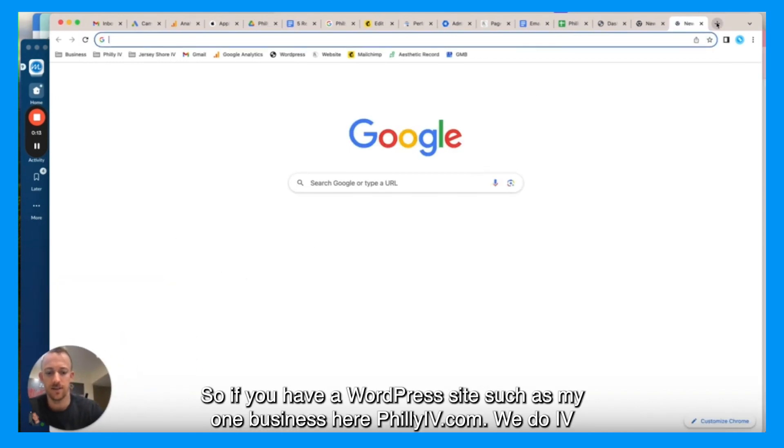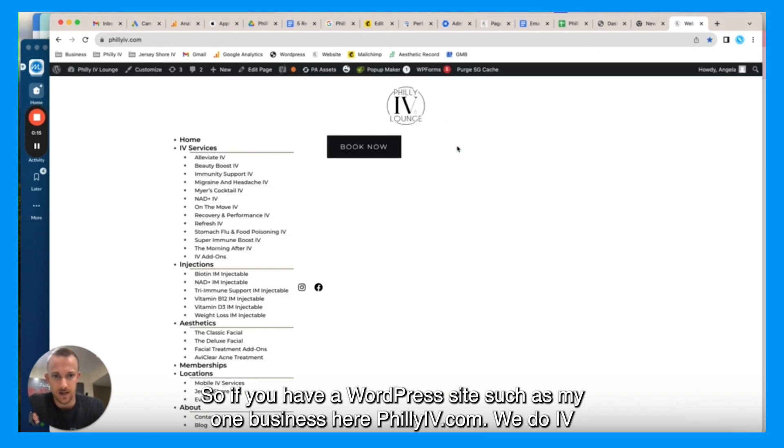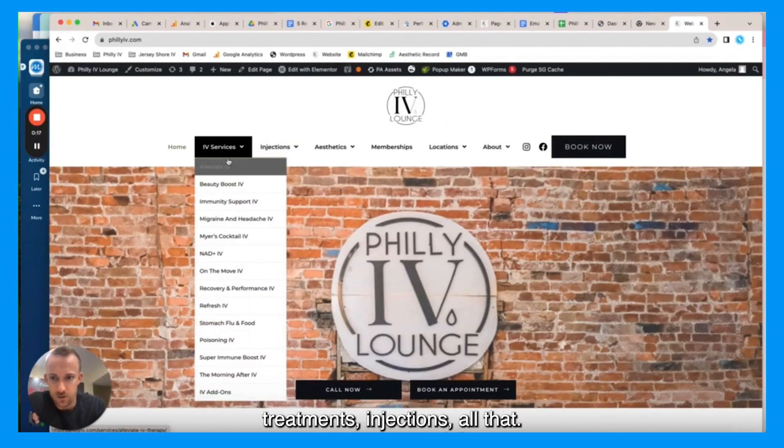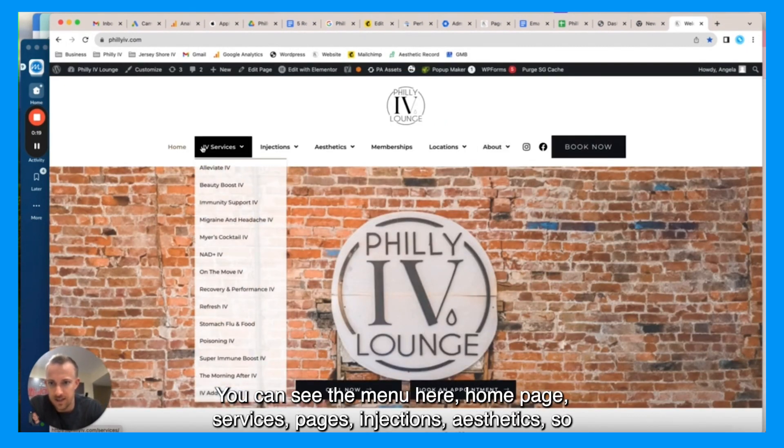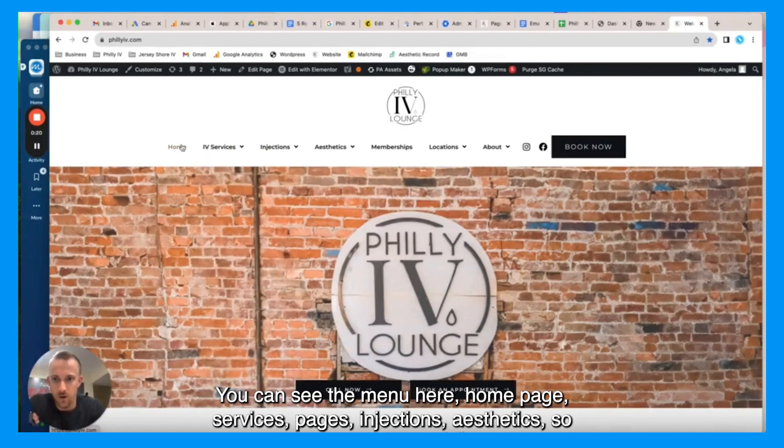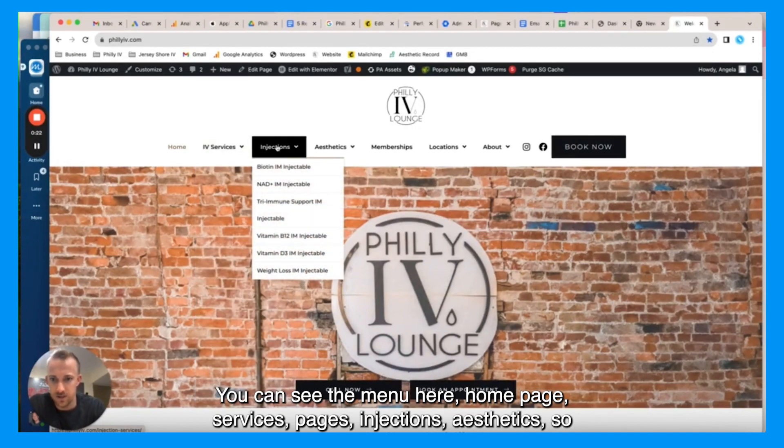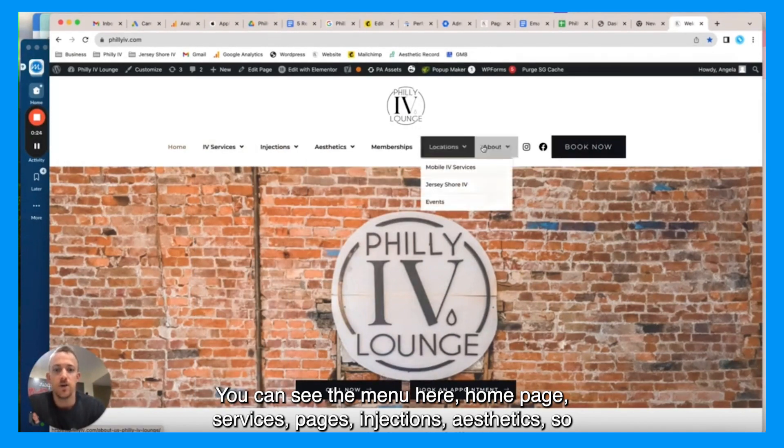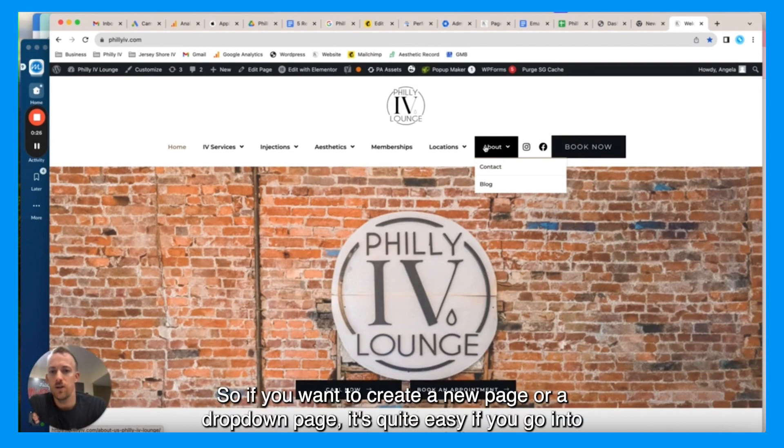If you have a WordPress site such as my business here, phillyiv.com, we do IV treatments, injections, all that. You can see the menu here, you know, home page, services pages, injections, aesthetics, so on and so forth. So if you want to create a new page or a dropdown page, it's quite easy.